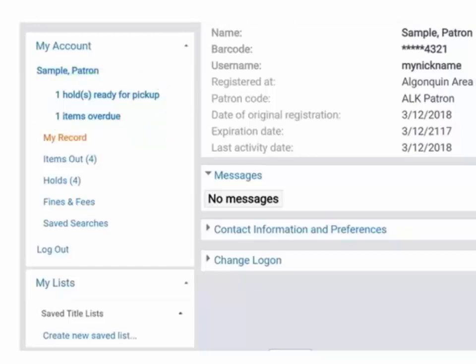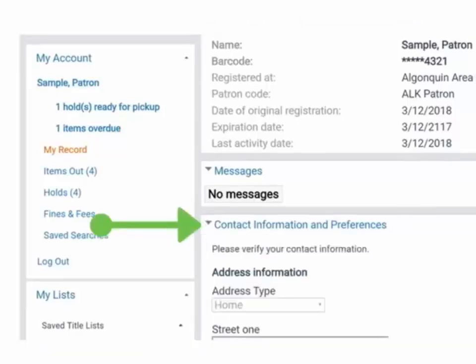The My Record section contains your record information, including contact info. Click on the section headings to expand any area of My Record.